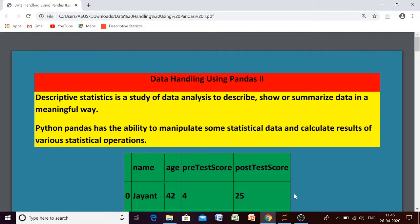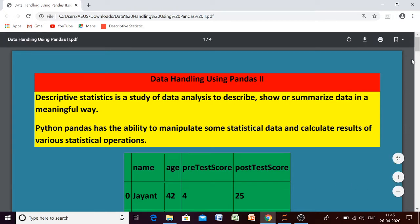Good morning students. In today's session we are going to start data handling using Pandas Part 2. We will discuss some terms related to statistics. Descriptive statistics is used to analyze data so that we will have summarized, meaningful data. Python Pandas has some features to perform this descriptive statistics analysis on our data.